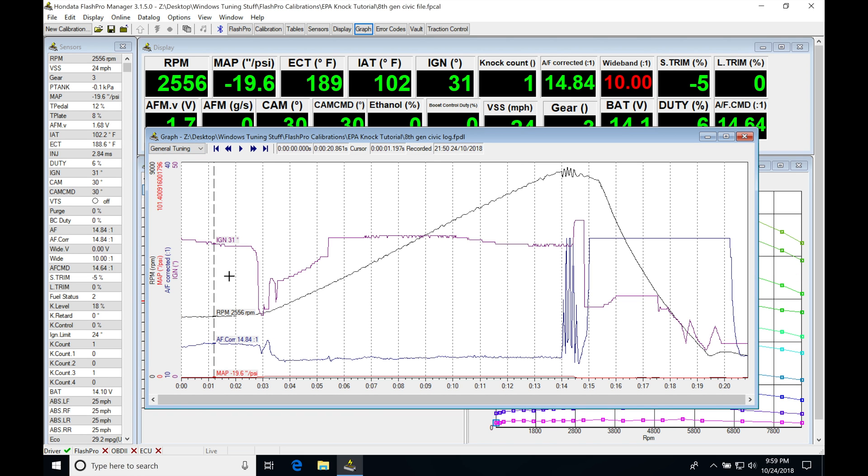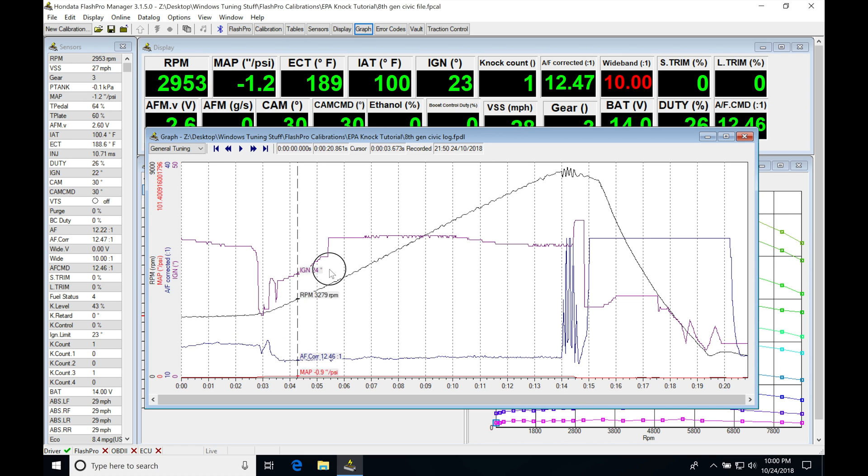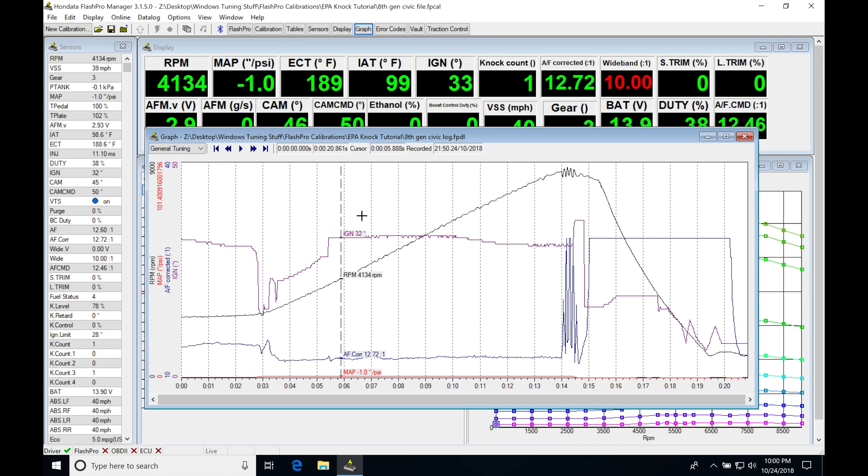So we can see here, looking at this particular window, that we have engine RPM, we have ignition timing, we have air fuel corrected, and then we have our MAP pressure. And what we're going to be finding here, if we just look at all of the data plotted here, our MAP pressure is really scrunched down here at the bottom, and it's not really easy to see.